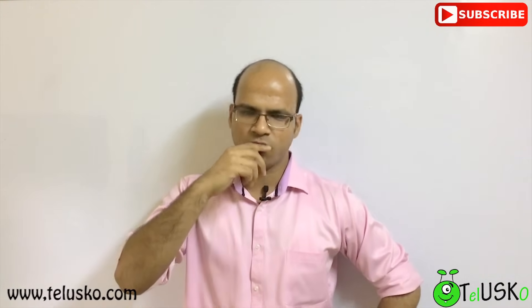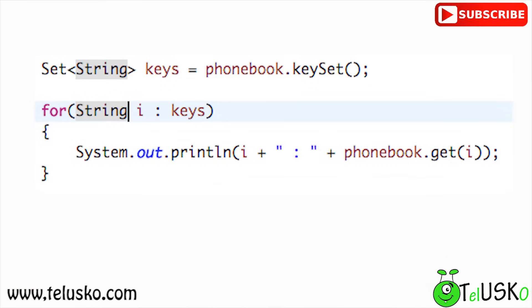Map has a method called keySet() which gives you all the keys as a Set. You can iterate that Set using an enhanced for loop, getting one key at a time, pass it to the get method, and retrieve the corresponding value. That's one way to fetch all values from a Map.